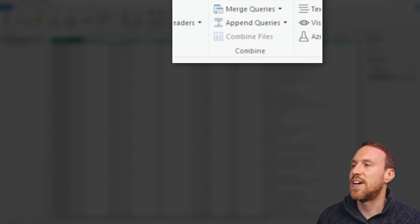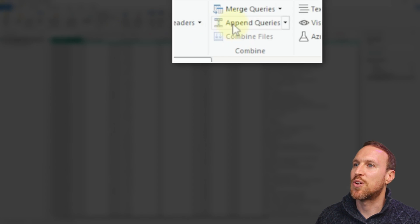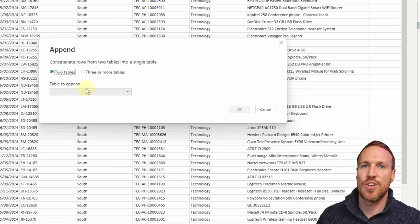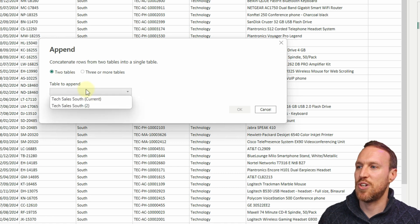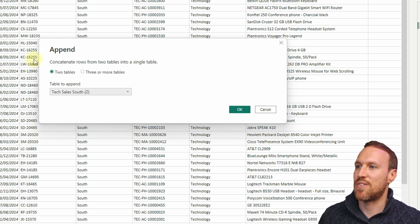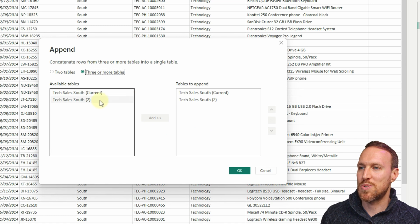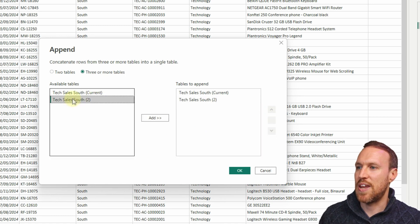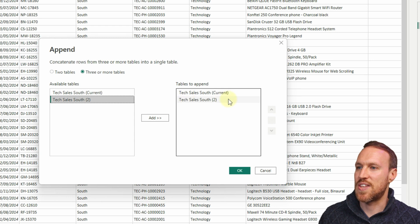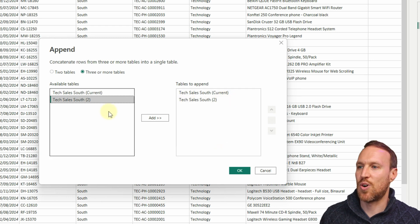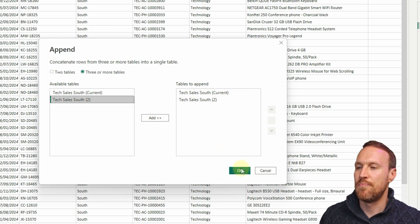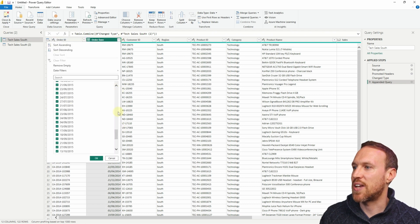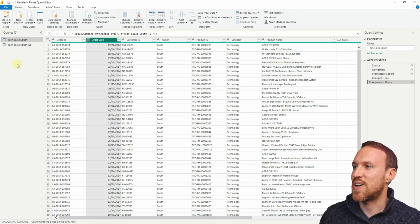Go to the query you want to append onto - in this case the 2014 one. On the Home tab you've got Append Queries - click on that. Because we've only got one other table you can select it directly, or if you've got multiple tables you can add them that way. Click OK and we now have the data appended.